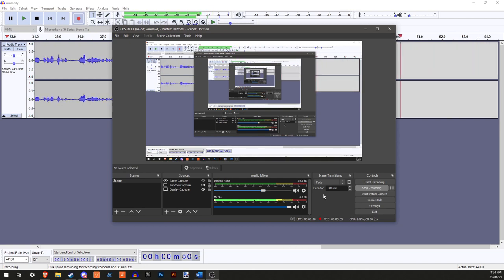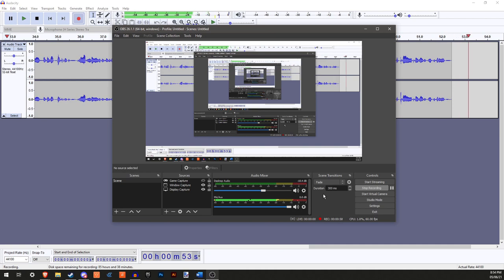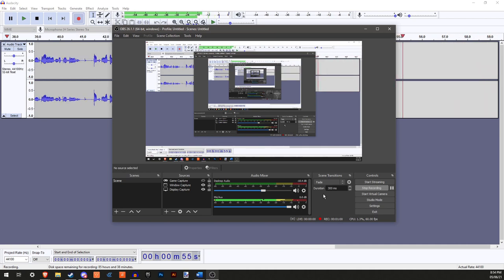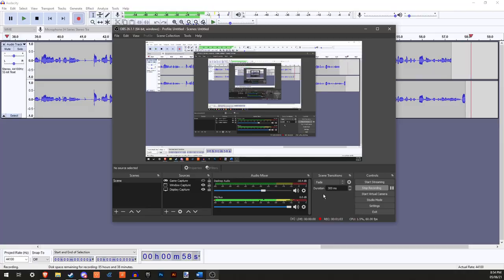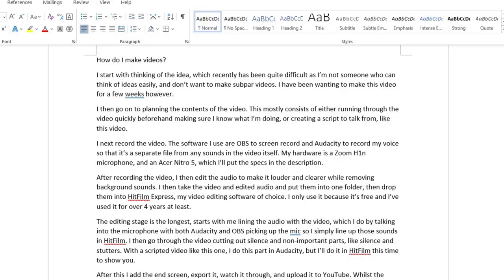So firstly, I go to planning the content of the video, which mostly consists of either running through the video quickly beforehand making sure I know what I'm doing, or writing a script to talk from, like with this video.